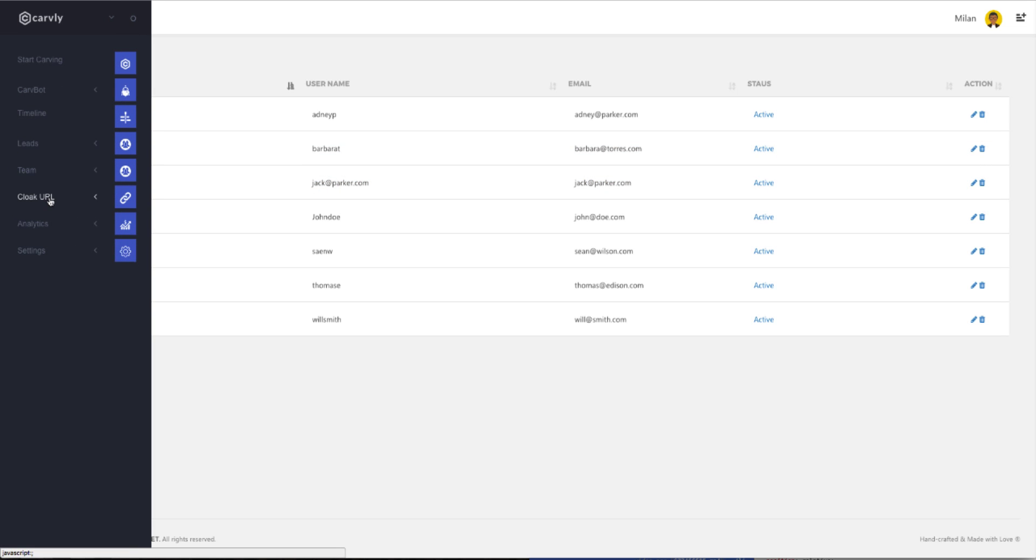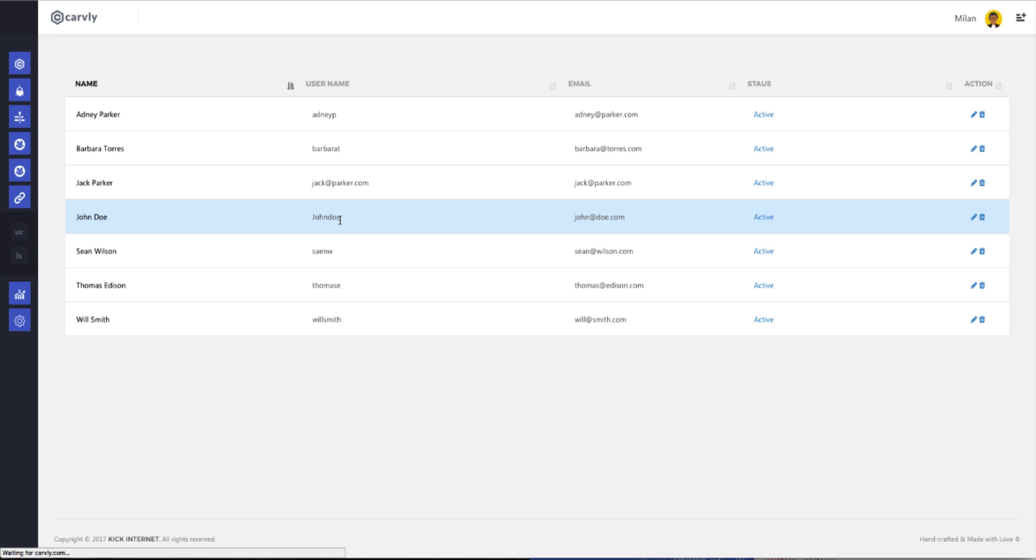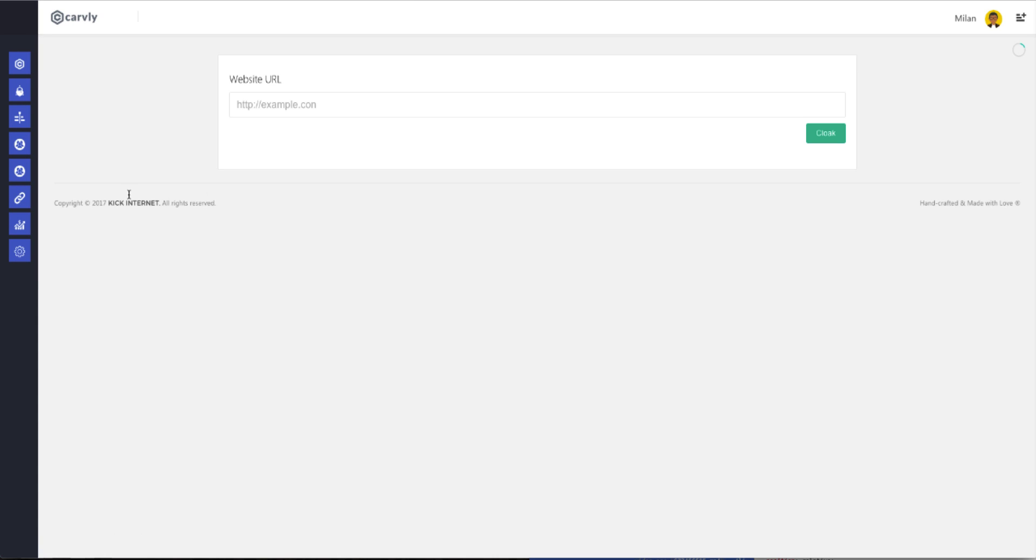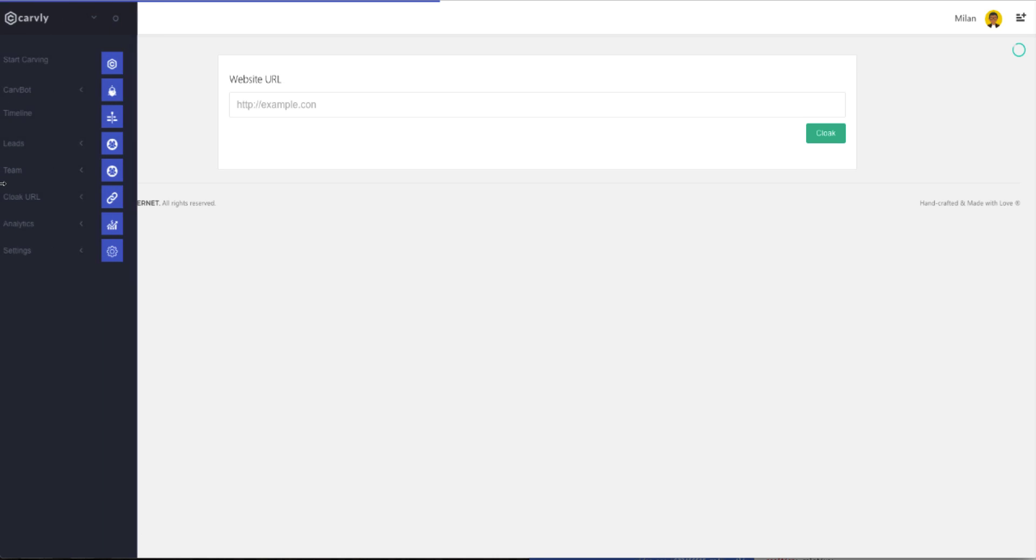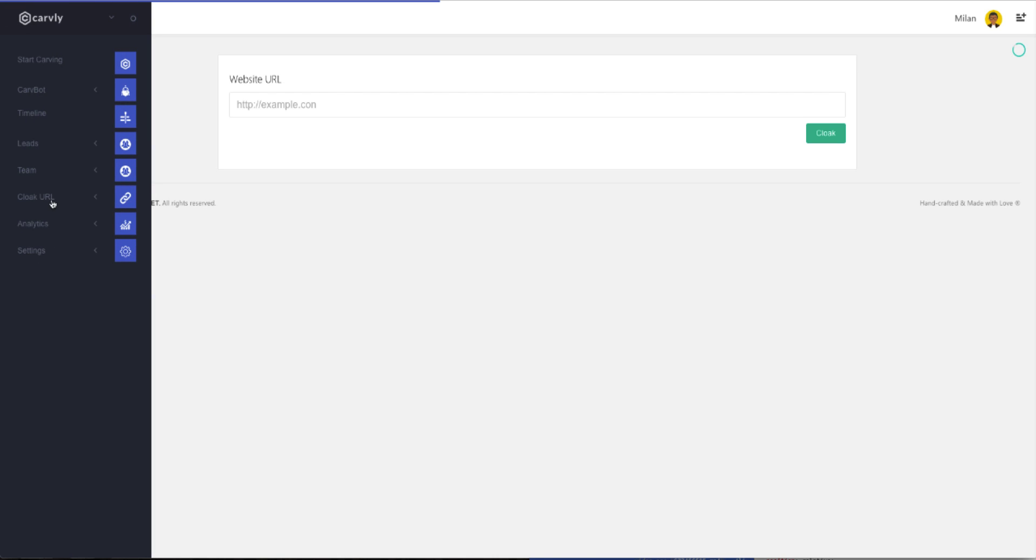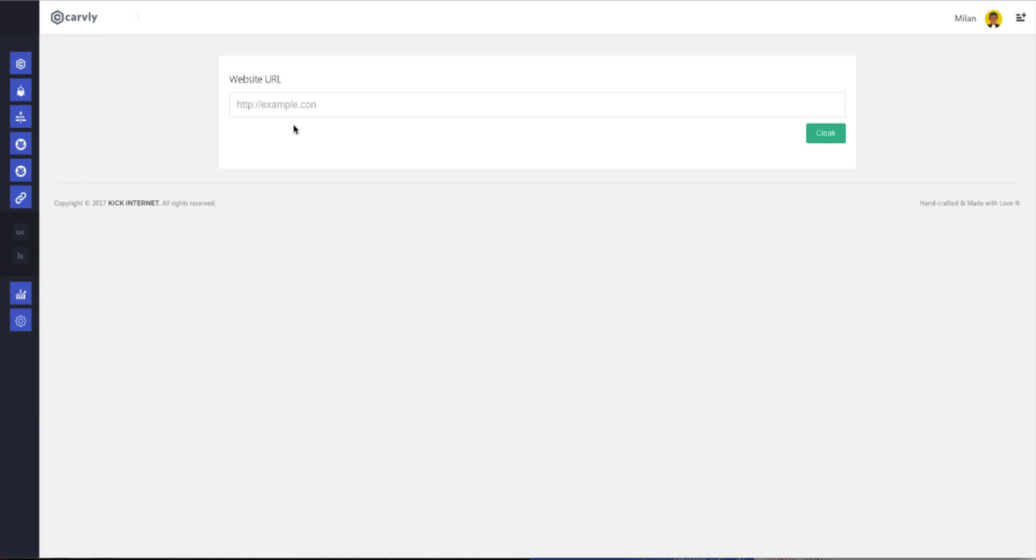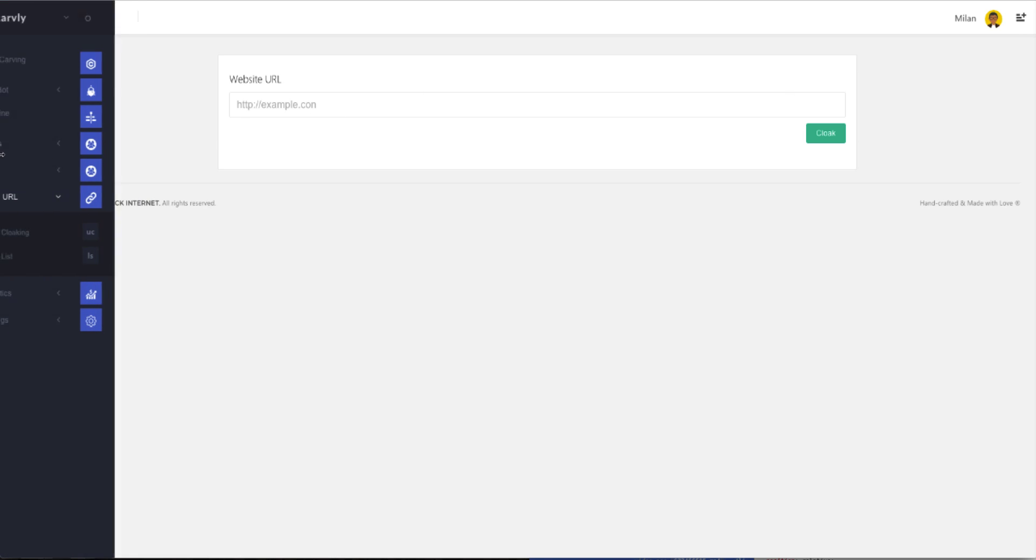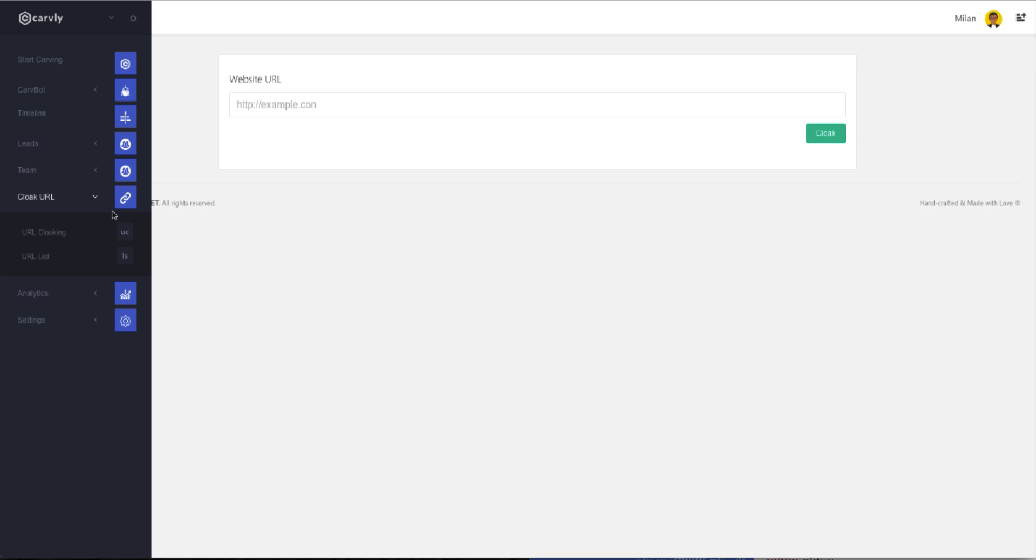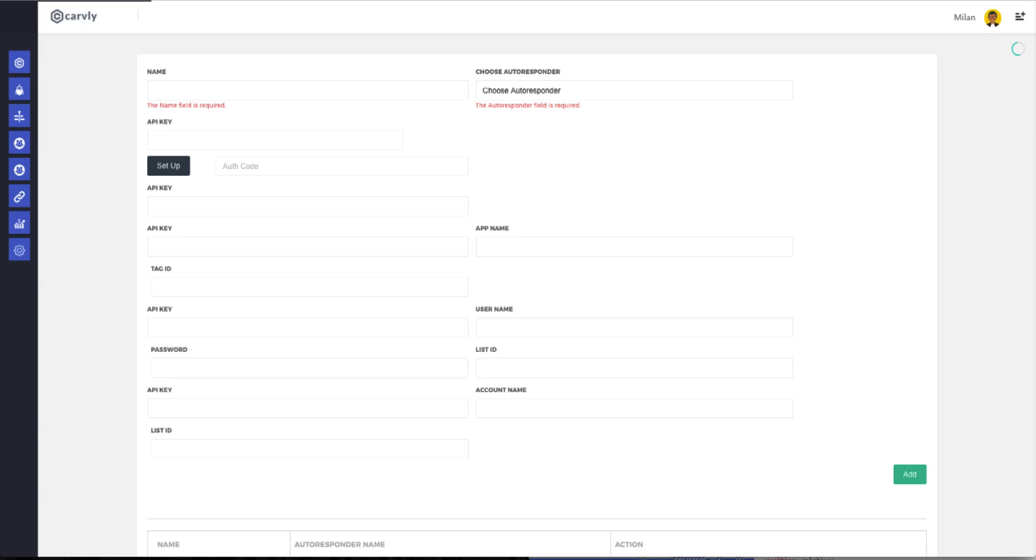So below the Team tab, you have your URL Cloak tab. Once you click on that, it gives you two choices, either URL cloaking or the URL list. When you click on URL cloaking, you can actually go in there and hide whatever URL you want from social media trackers. This gives you anonymity while posting on social media sites. And then you come down on the left to the Settings tab. This gives you the option to adjust all the settings for social accounts, profile settings, and your autoresponders.